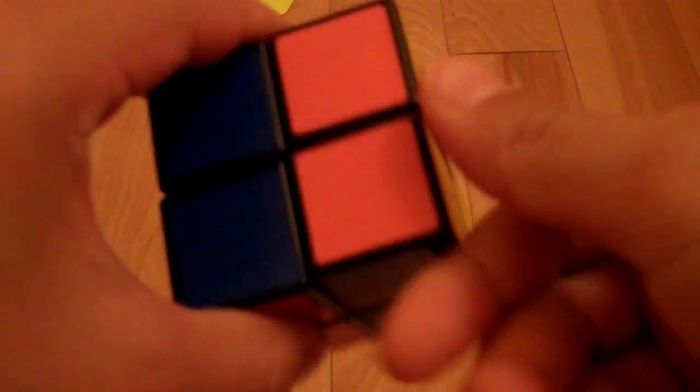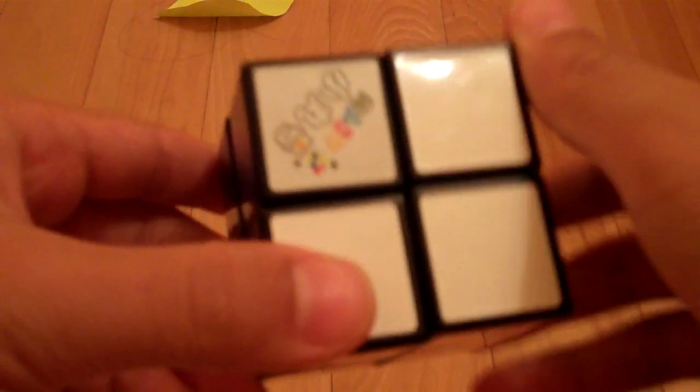Now for the 2x2. This one is a Maru. And I also got this at a Rubik's cube competition, the Bridgewater Open 2011, New Jersey.